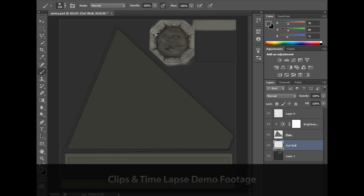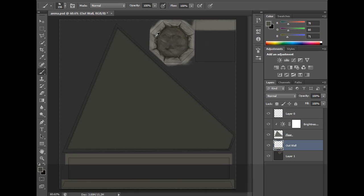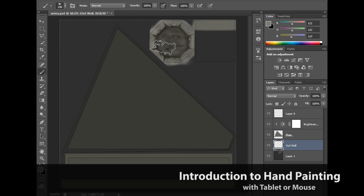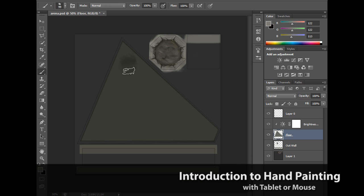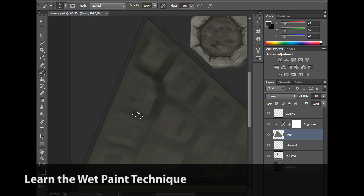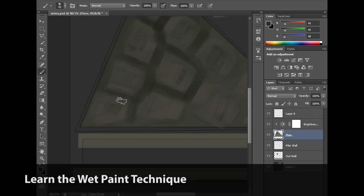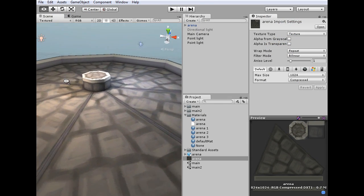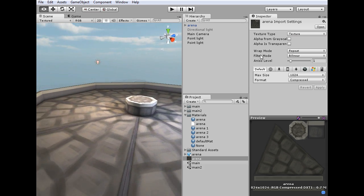I'll sample a brighter color from our highlight, and you can see with a little bit of detail our arena is starting to take shape.